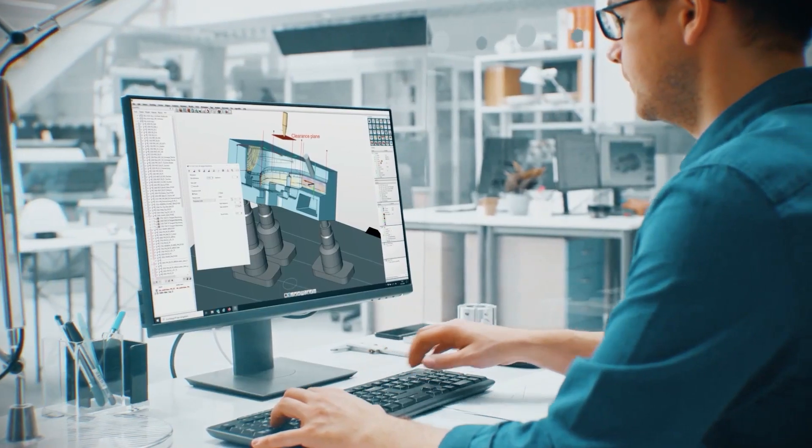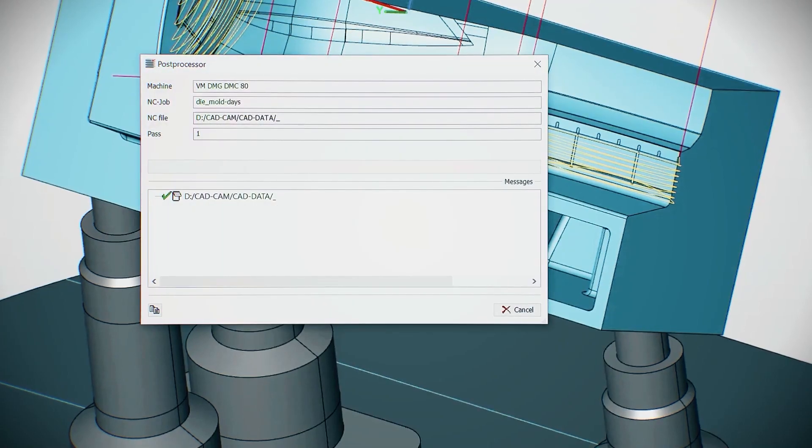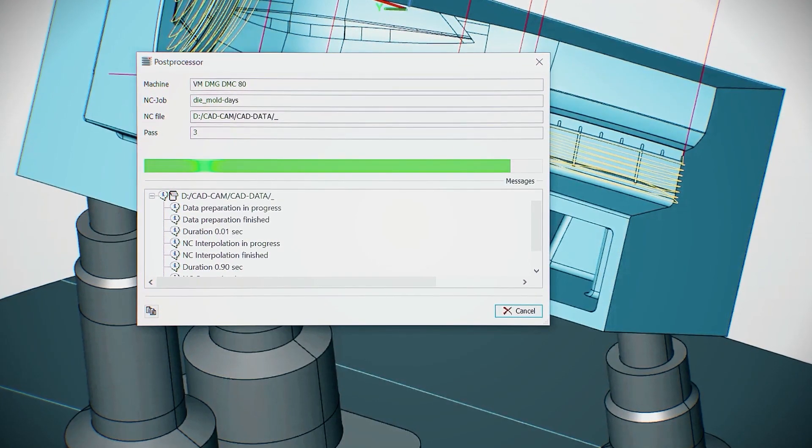The two biggest reasons that we have found that people crash their machine is human error. That could be either setting the wrong tool length when you're loading your tools, or having the wrong datum set to what you've actually programmed in your CAM system. And those are normally typed in by an operator, just the number maybe off a piece of post-it note or a piece of paper, or calculated from a probe.